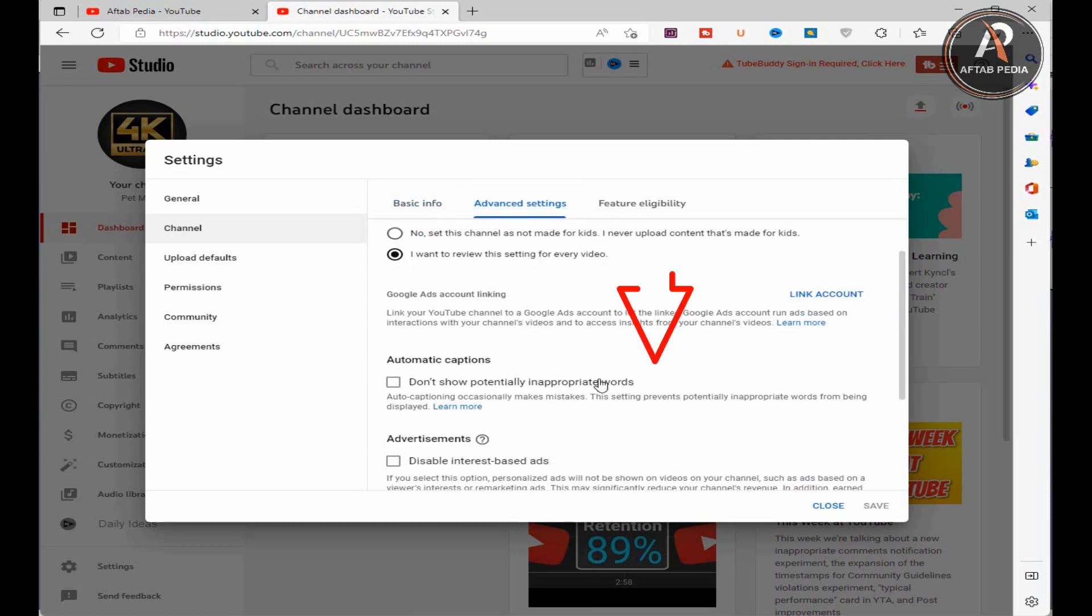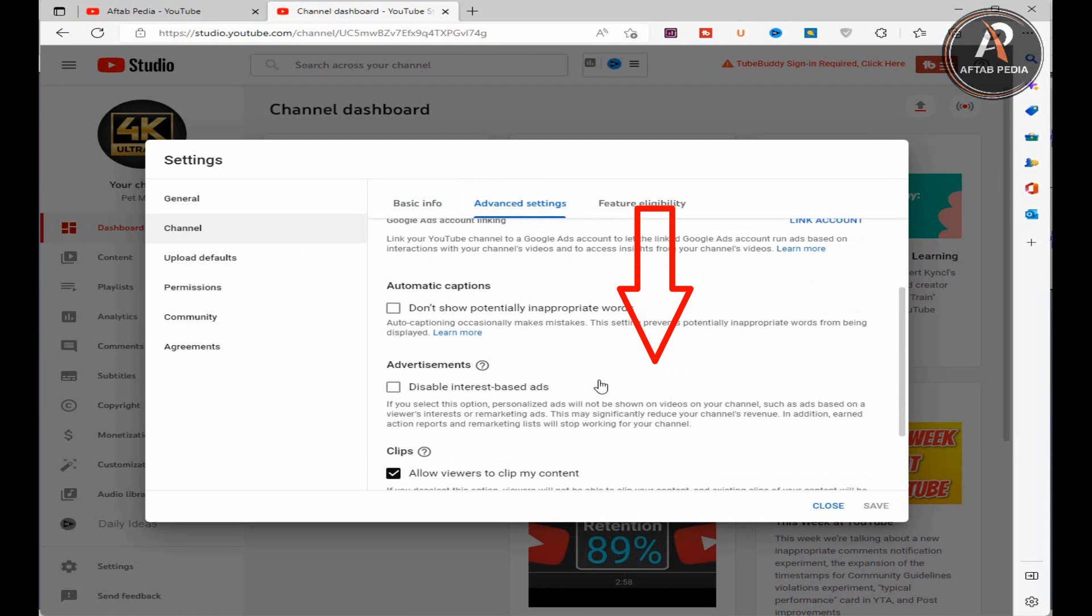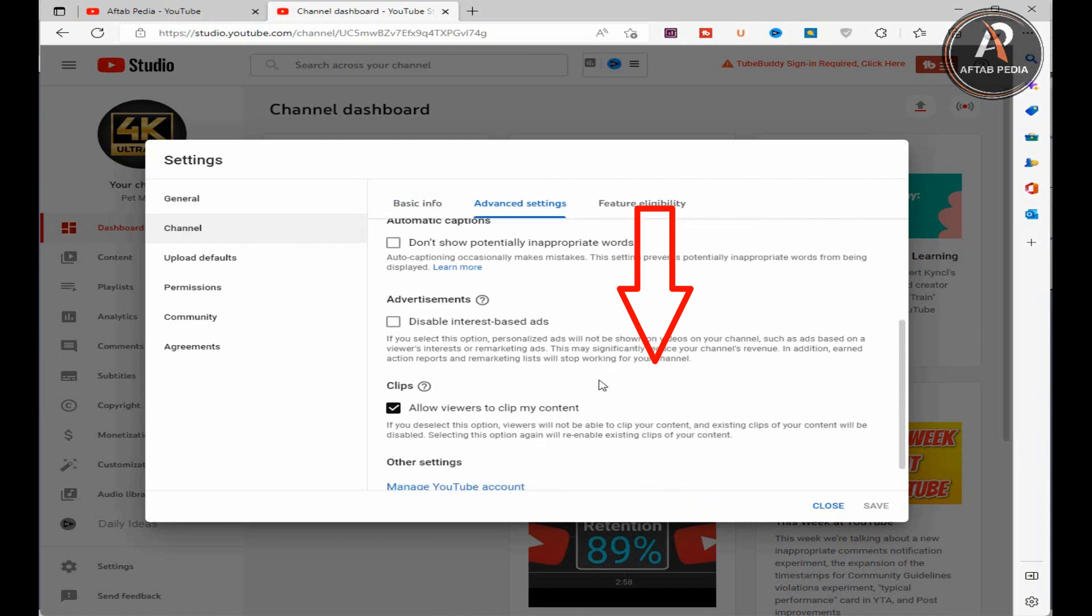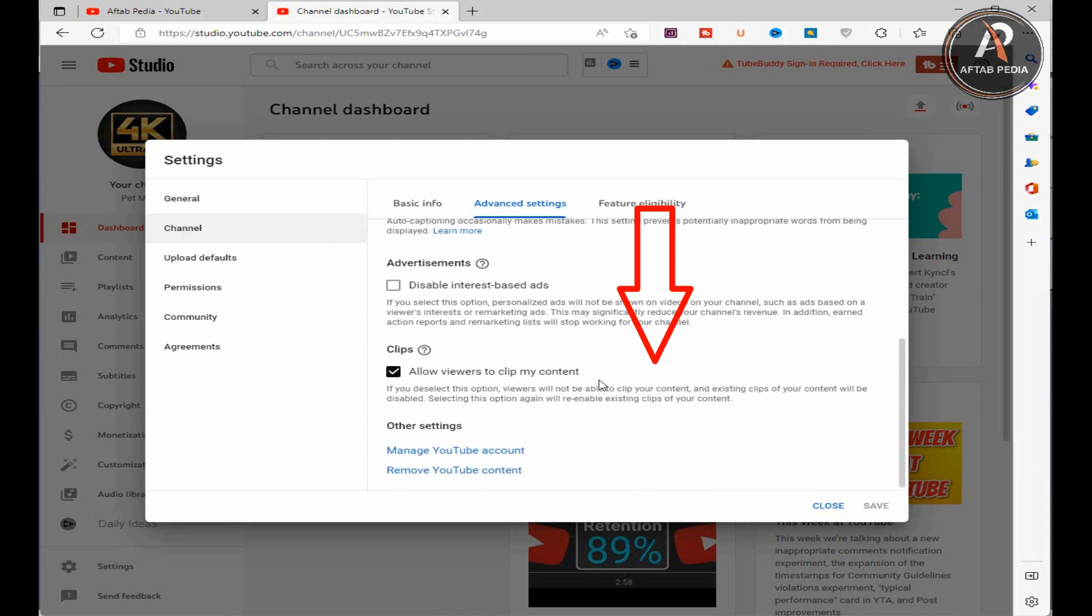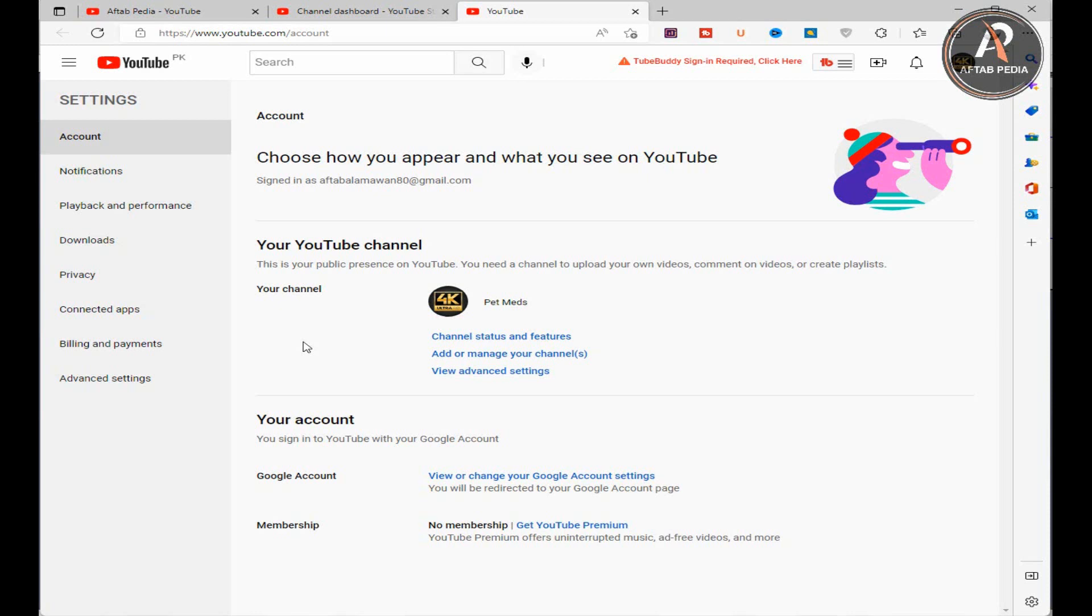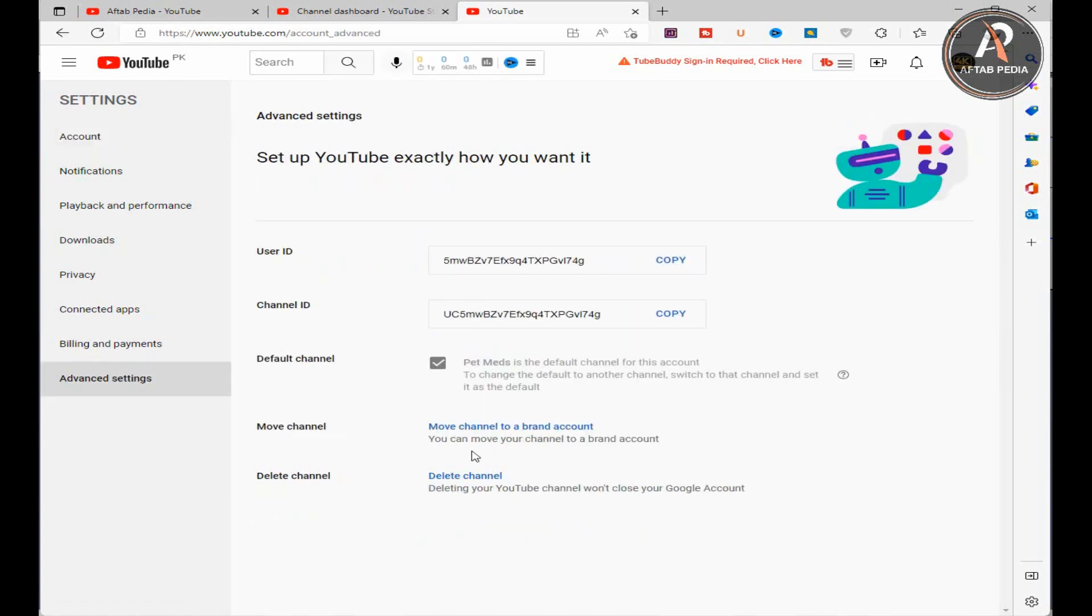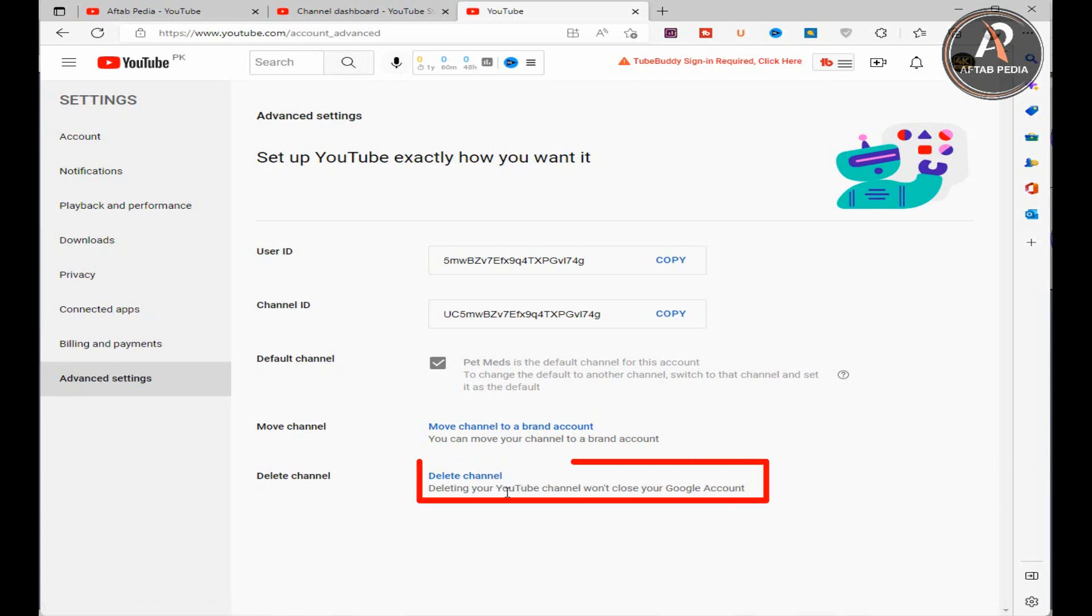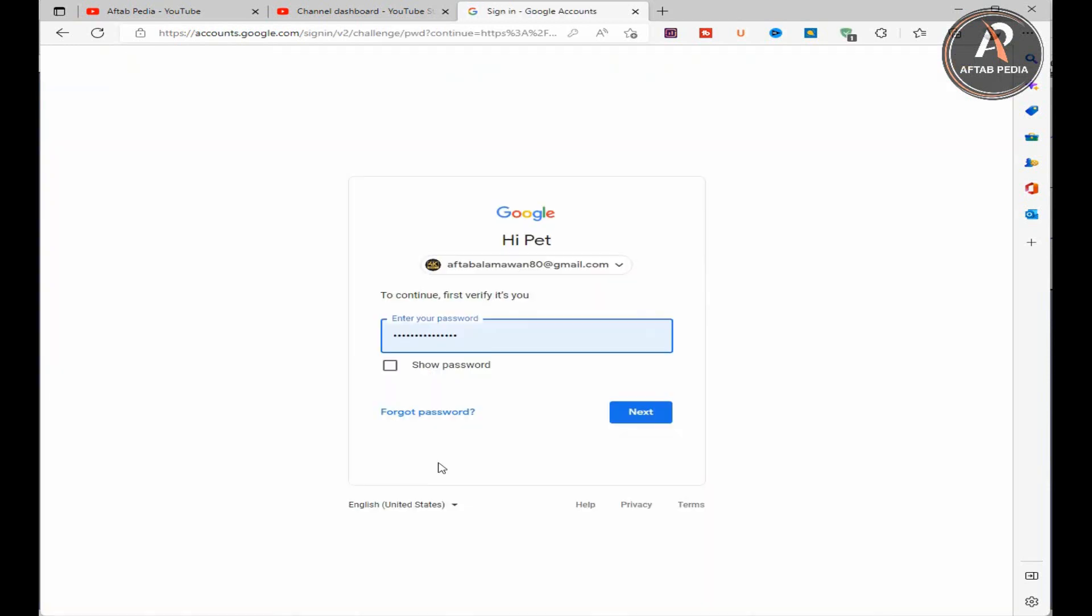In advanced settings, scroll down the tab and you can see two options in the last: manage YouTube account and remove YouTube content. Select the option manage YouTube account and click on it. The new browser tab is opened automatically with different options. Now you can see view advanced settings option in channel. Click on it. Here in the advanced setting option you can see the delete channel option in the last. Click on it.